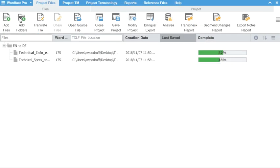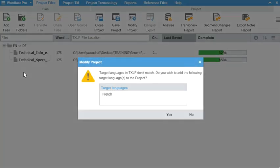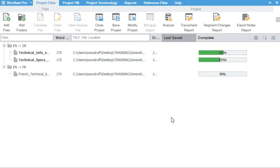Drag a new target language file into the quick project. The dialog will inform you that the target language is not the same. Click Yes to add the file. Files display separated by language pair.